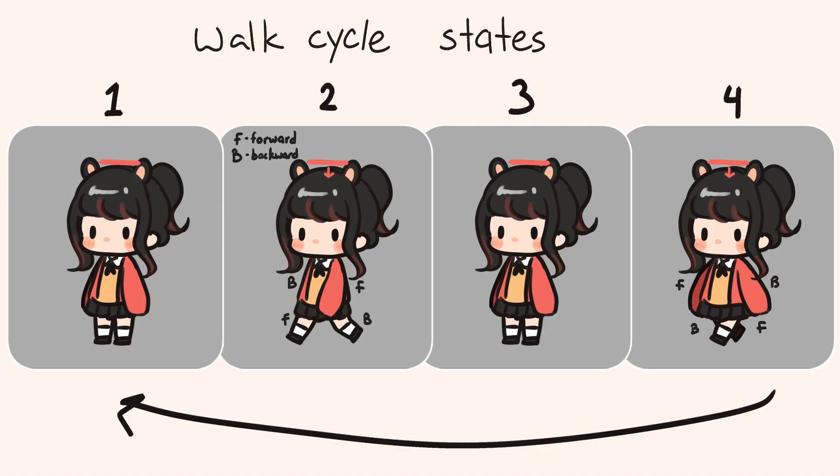In a walk cycle, we're going to move between these four states. And the only thing you have to remember is that the arms and the legs are alternating in their movements.